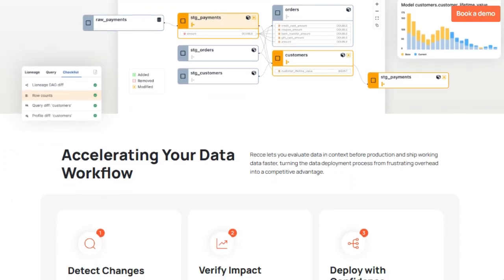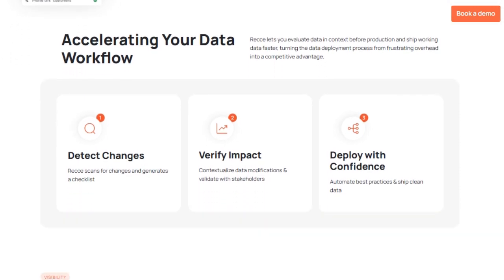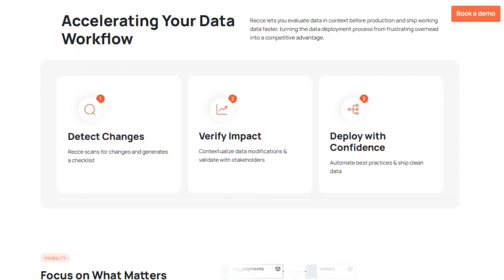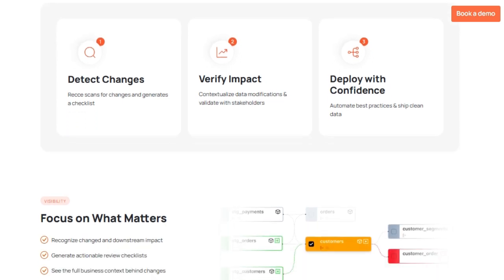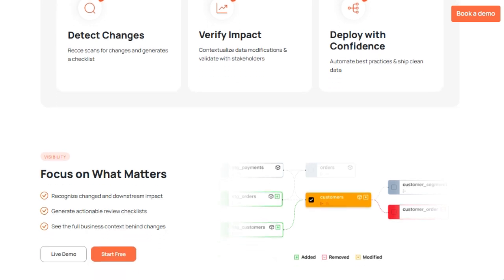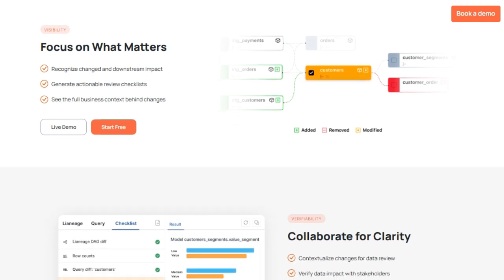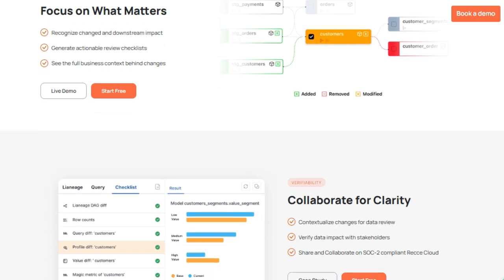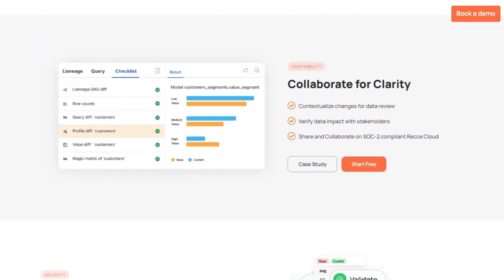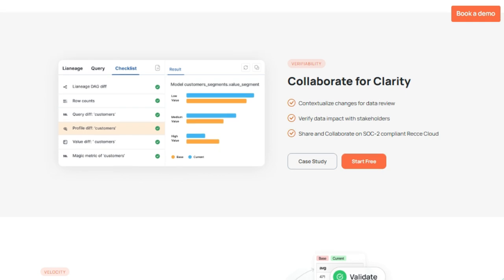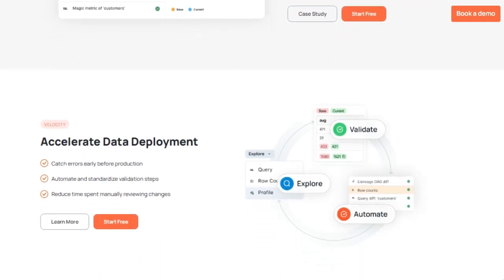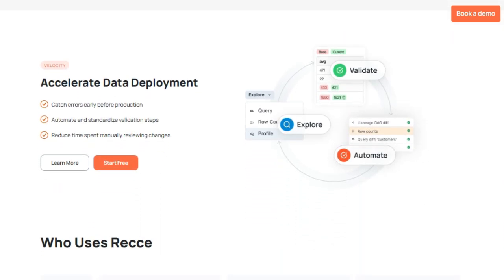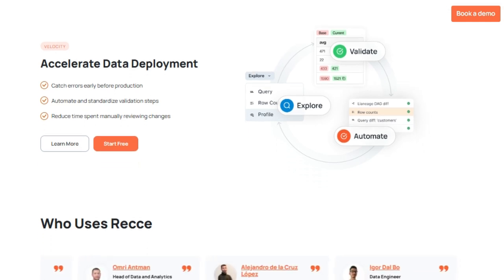Unlike other solutions, RECI offers a user-friendly interface that provides a visual representation of data changes within a pull request, making it accessible to everyone on the team. This visual lineage extends to showing the downstream impact of data modifications, allowing you to understand the full business context behind changes. RECI also generates actionable review checklists based on detected changes, ensuring nothing slips through the cracks. It facilitates collaboration by contextualizing changes and enabling stakeholders to verify data impact — and for teams that lack dedicated engineers, RECI provides a powerful set of features right out of the box.